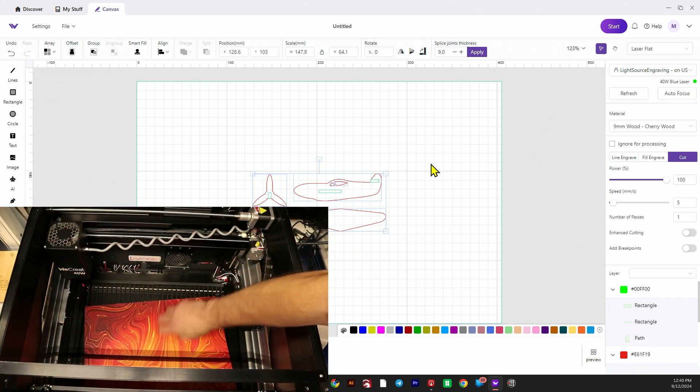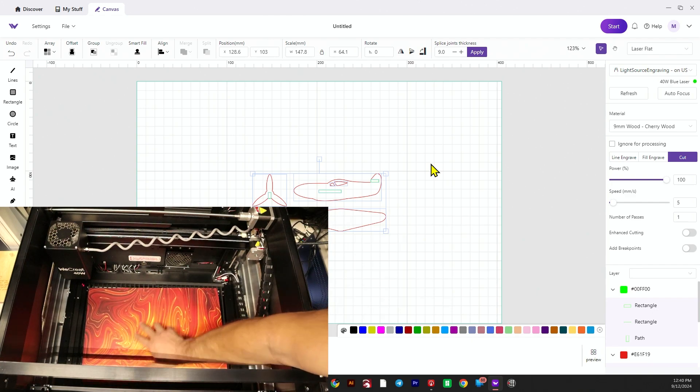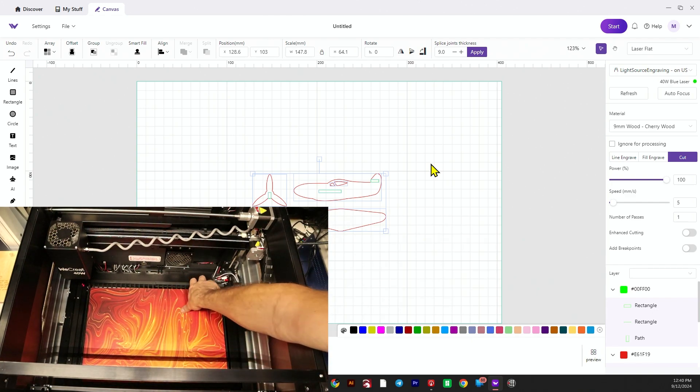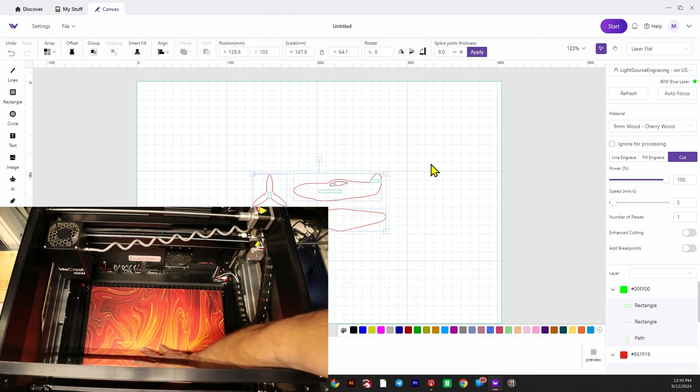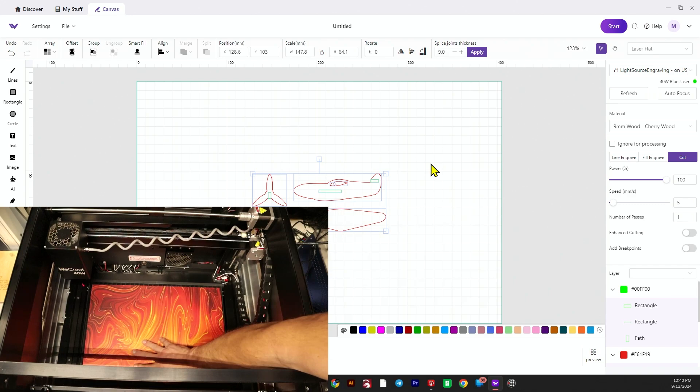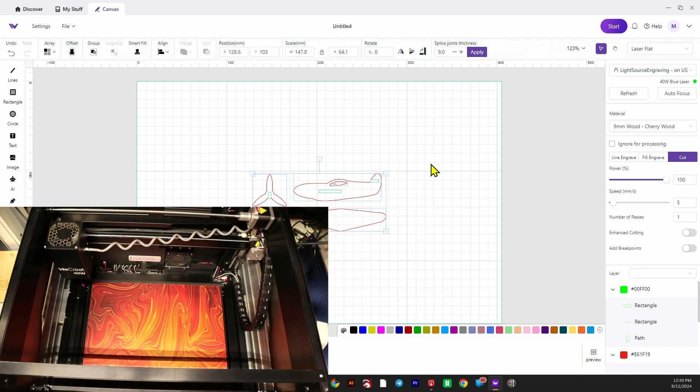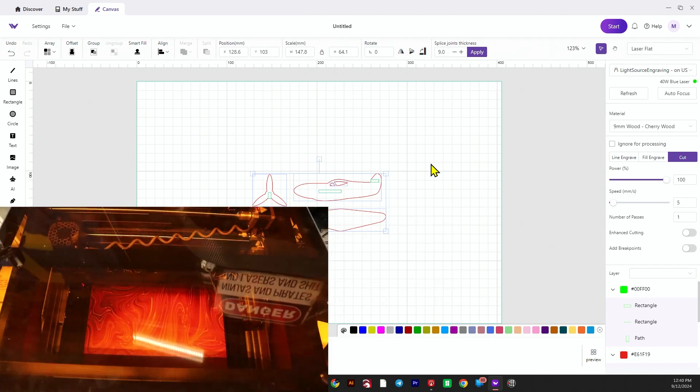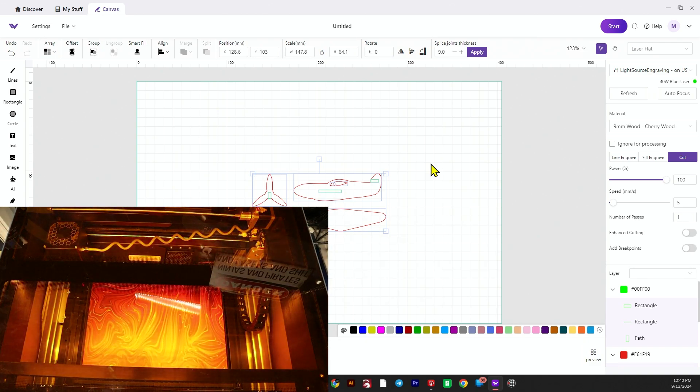This UV printed basswood looks really cool and I thought it would make a neat plane, so why not test it and see how it looks.